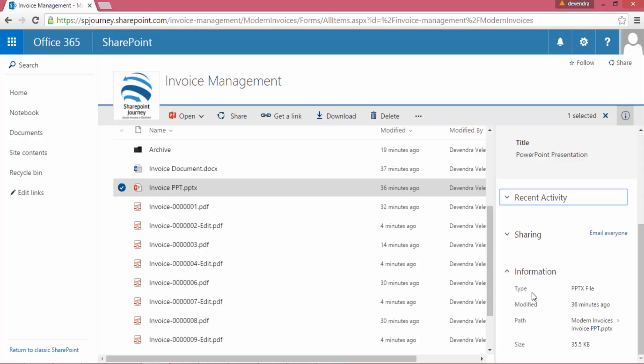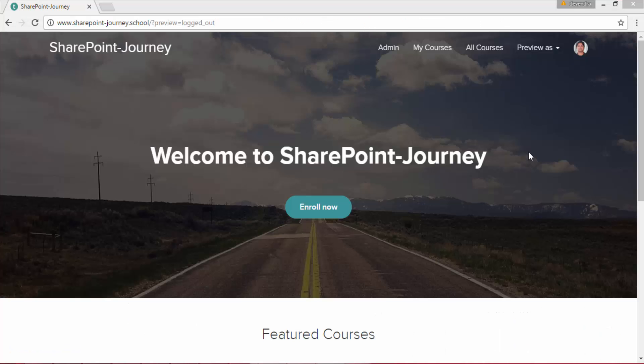It's a simply cool feature within the modern document library. I would suggest go ahead and select one of the documents that you have uploaded or modified in your modern document library and have a look at the details pane and explore what it exactly shows within your document library. Watch more videos. Don't forget to download from sharepointjourney.com.